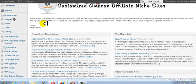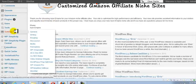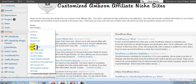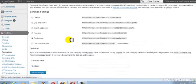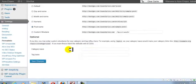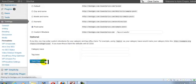One of the first things you want to do is go down to Settings and go to Permalinks, and you just want to save changes.